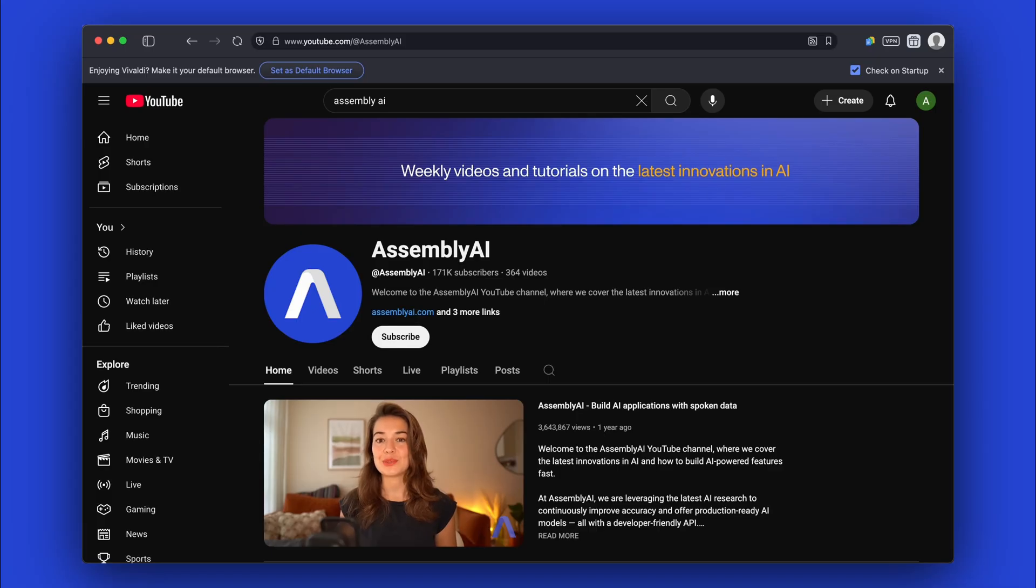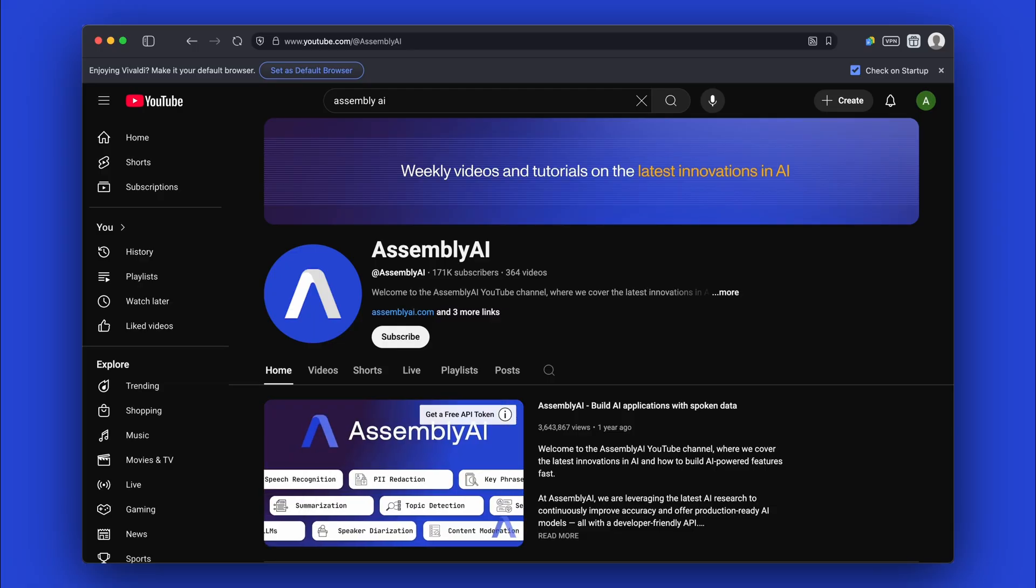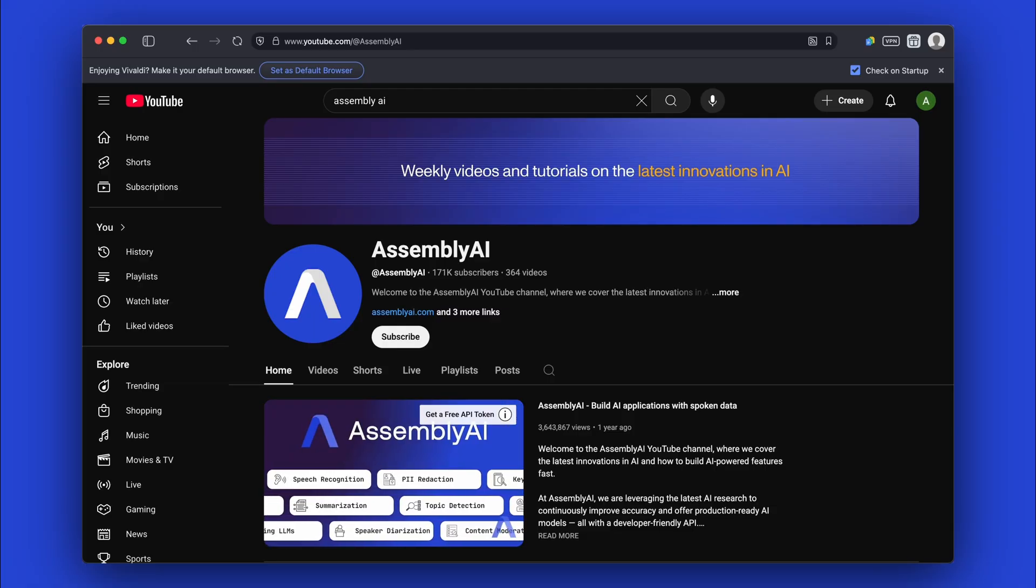And that's it for this video. Don't forget to like and subscribe, and check out our other videos on voice and AI technologies on our YouTube channel.